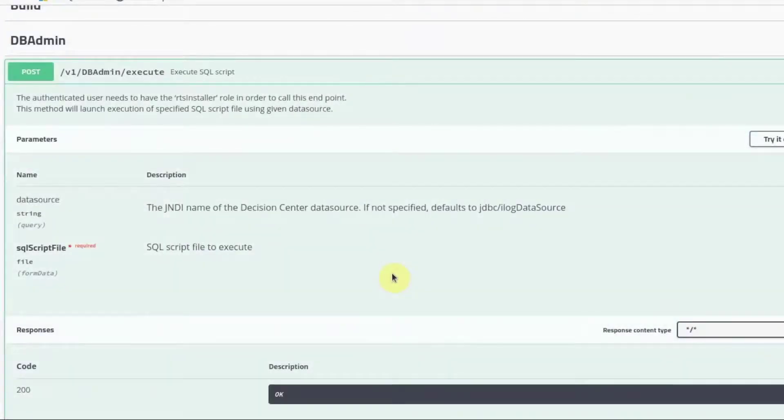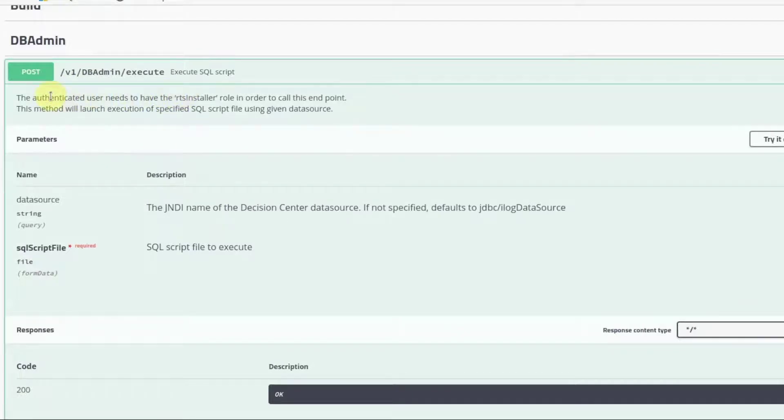Now we need to run the generated script. For this, we use the Execute REST API. This API takes in two parameters, data source and SQL script file.